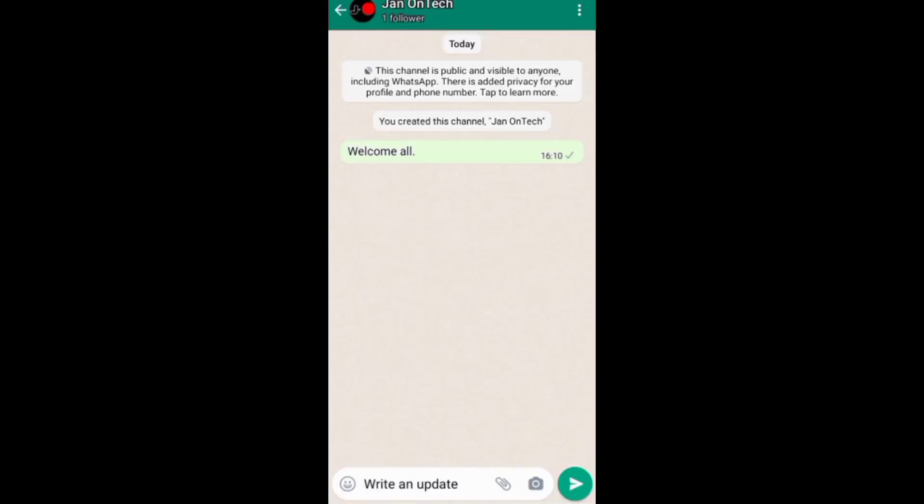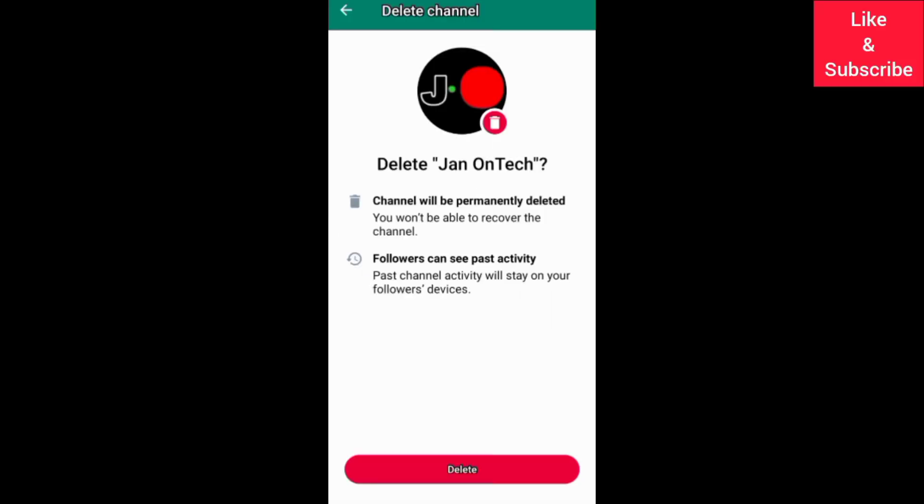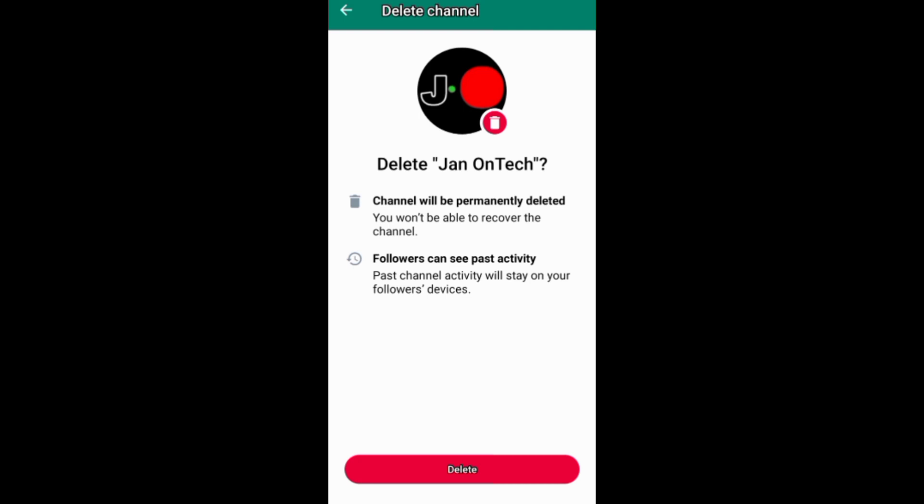Go to delete your channel down here after reading the info about what will happen when you delete your channel. If you find this video helpful, like it.